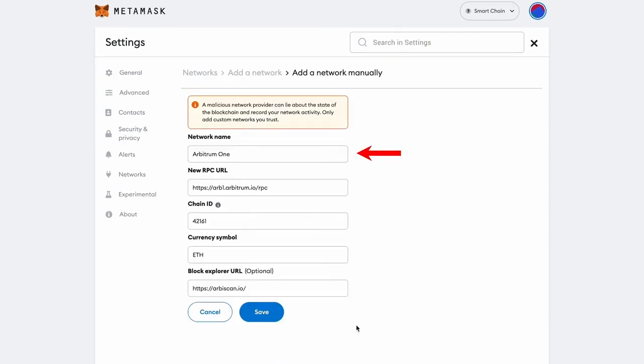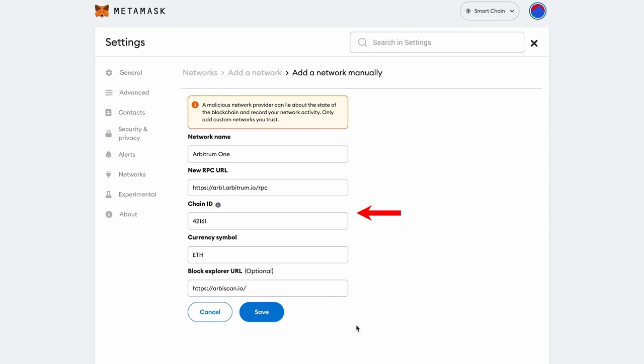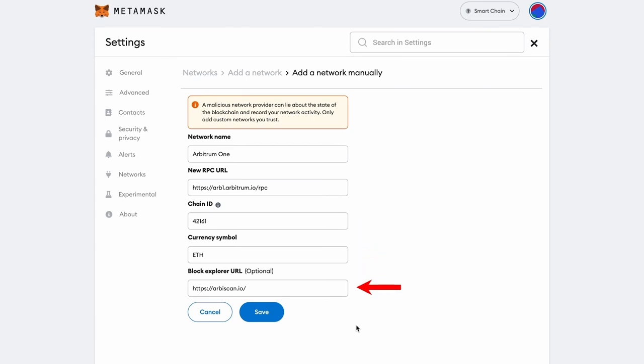In the menu that opens, add the following data. For convenience, I will duplicate them in the description of this video. Network name: Arbitrum One. The new RPC URL you can see on the screen. Network ID: 42161. Currency ticker: Ethereum.